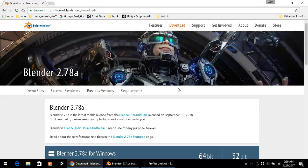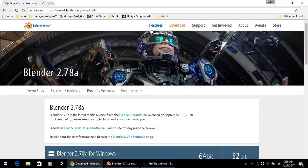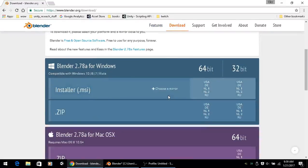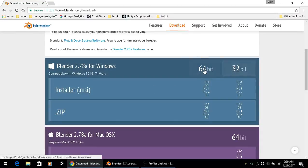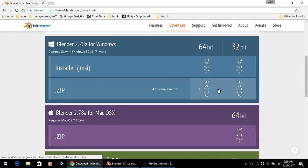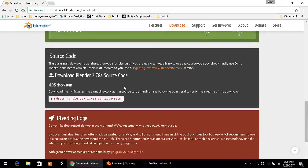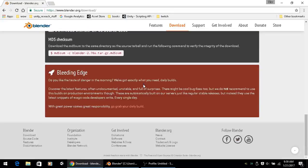You go in here to downloads and you can download the 64 or the 32 bit.